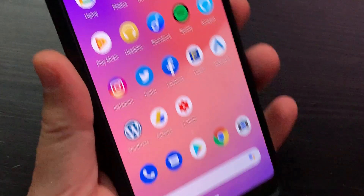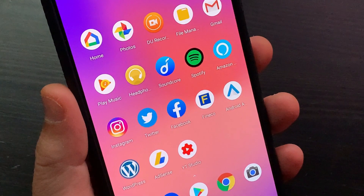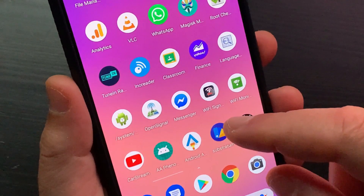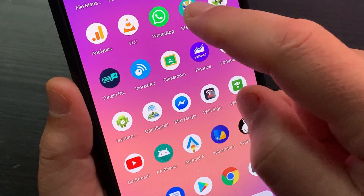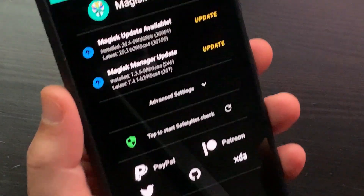In this video I'll show you how to change the Android Auto background. This guide requires a rooted phone. If you're ready, let's get started.